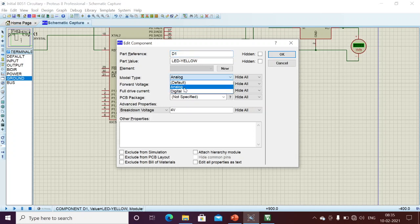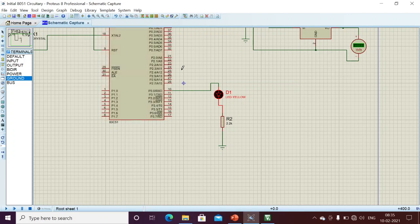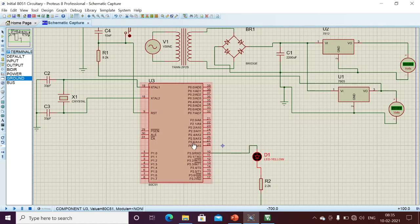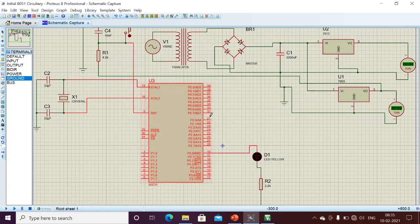We need to change some options — it should be set to digital because we are applying digital logic. Right now I am interfacing to port 3, pin 0. For port zero, we don't have internal pull-ups — we need to connect external pull-ups. For ports one, two, and three, we already have internal pull-ups, and initially all port pins are logic one.